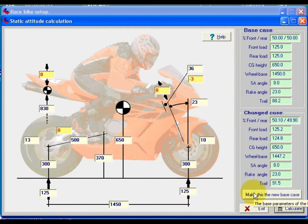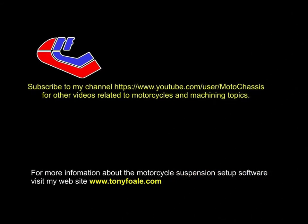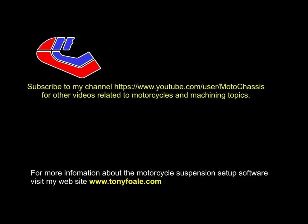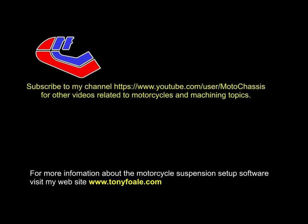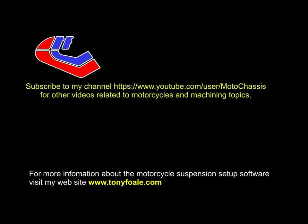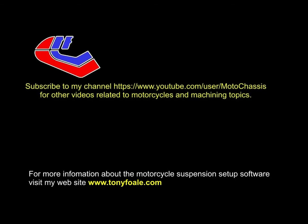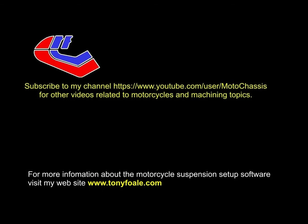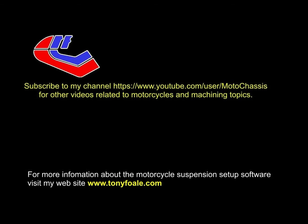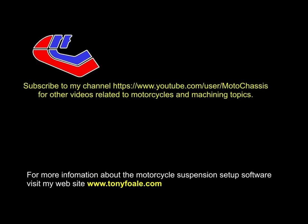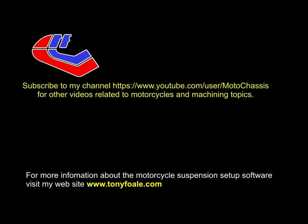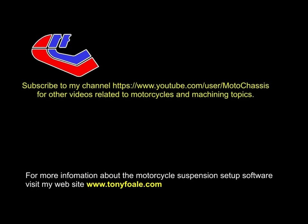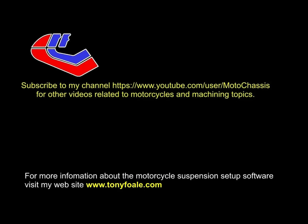Any of these we can make as our new base case if we wished. Well, that's it for now. To make sure that you don't miss any more of these tutorial videos on the motorcycle setup software, I suggest that you tick the like button on this one and subscribe to my YouTube channel, Motor Chassis.